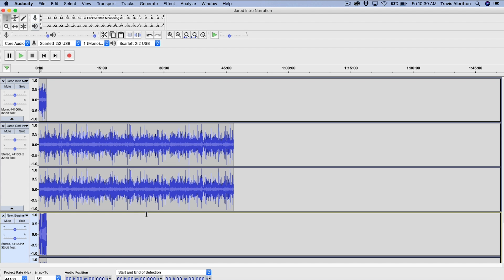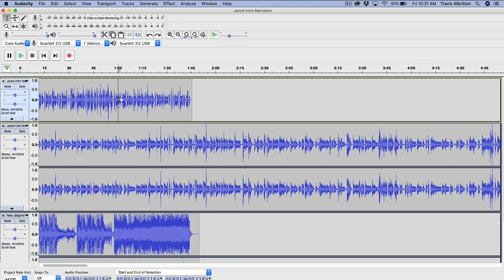Now I want to show you how to actually edit things in Audacity. There are three tools that you need to become familiar with: the selection tool, the time shift tool, and the envelope tool. Let me show you the selection tool first. Up here in the top left, you have these tools, and the one I have selected right now is the selection tool. The selection tool allows you to highlight certain segments — just clicking and dragging. Now I have this segment highlighted, and if I wanted to, I could delete that segment and it would totally remove it.